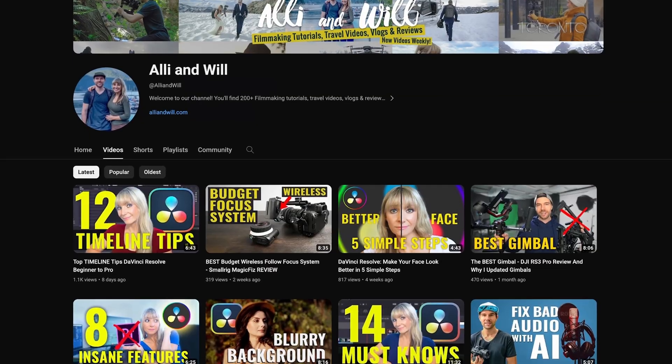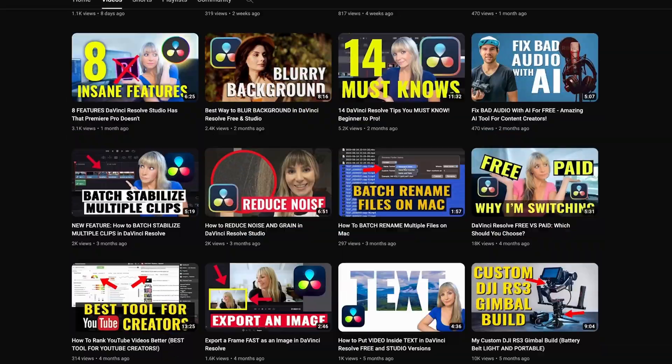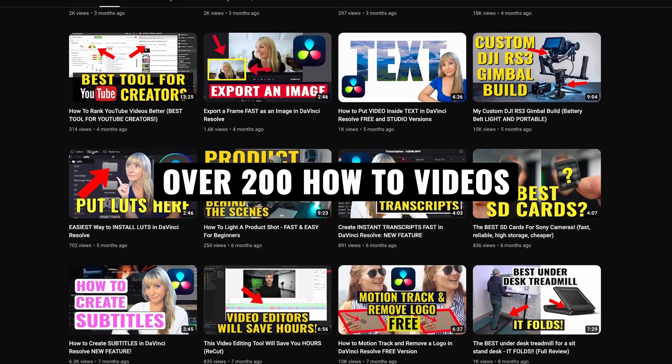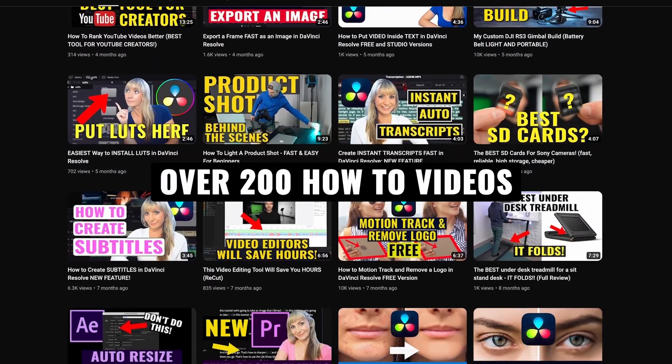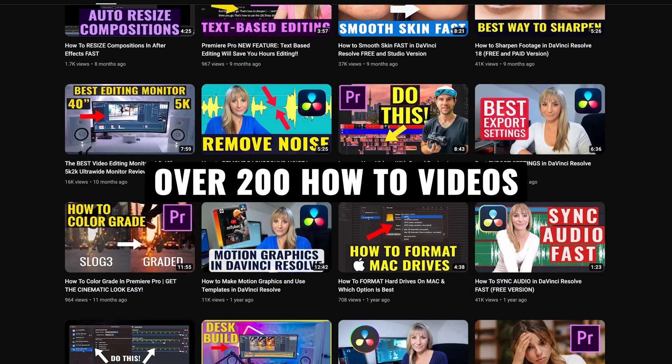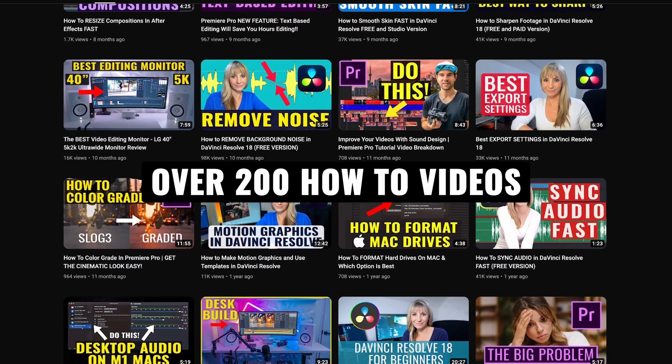If you're new here, Will and I release weekly DaVinci Resolve tutorials, and coming up we're going to be releasing a whole load of tutorials looking at some of the features and effects that I discuss in this video. So to stay in the loop, subscribe to our channel. Now let's hop in there and start comparing.